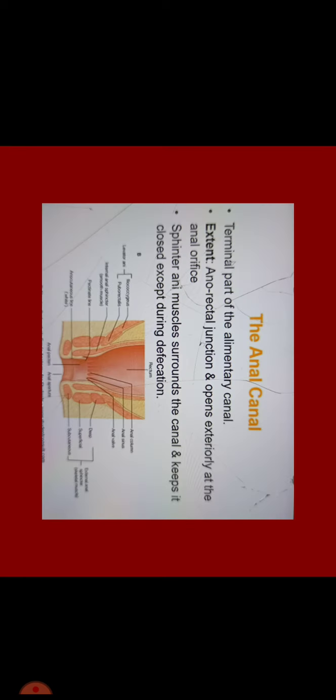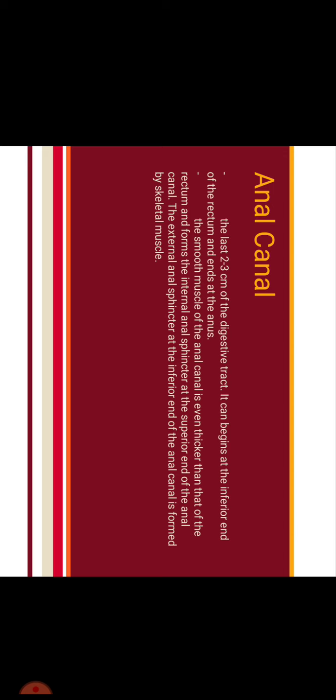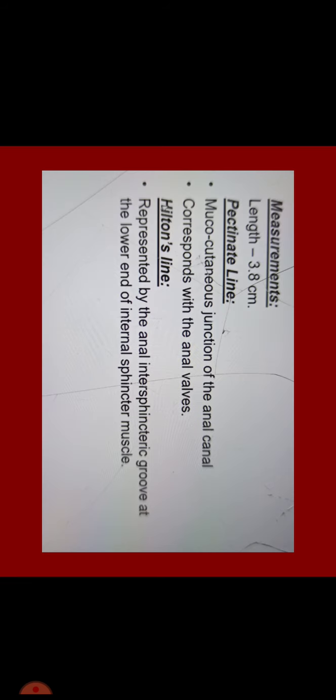Now the final part, anal canal. It is the terminal part of the alimentary canal. Its extent is from anorectal junction and it opens exteriorly at the anal orifice. It has sphincter and eye muscles around the canal and it keeps it closed except during defecation. This is the last 2-3 cm of the digestive tract. The external anal sphincter at the inferior end of the anal canal is formed by skeletal muscles.